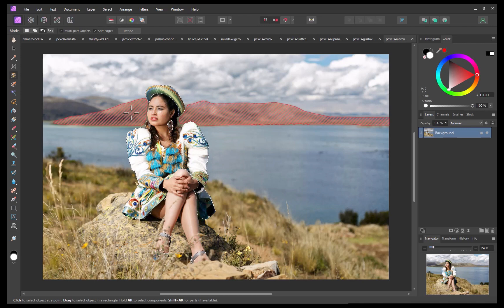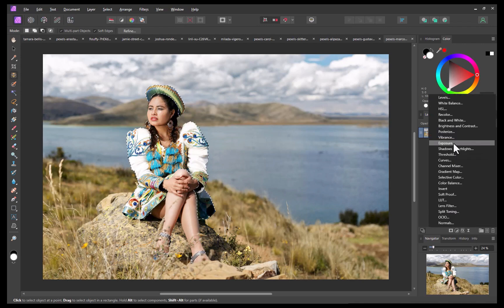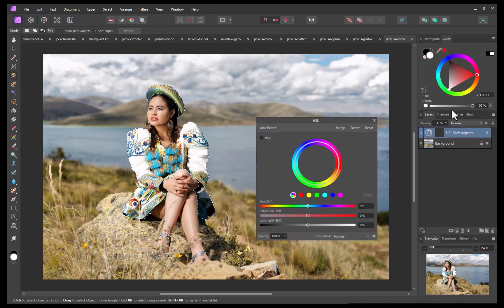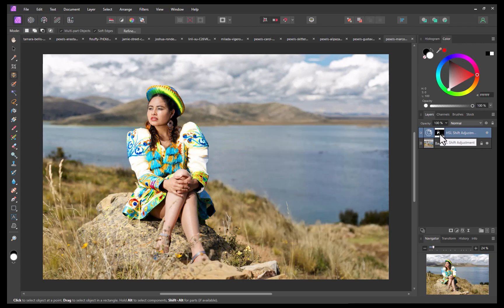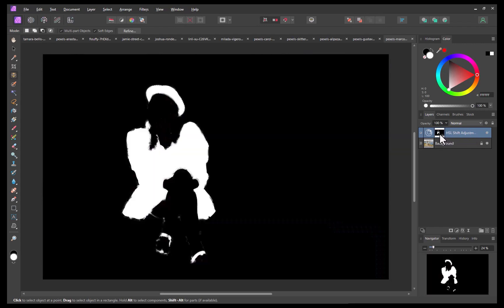I'll increase the saturation. As you can see, only the outfit is being affected by the saturation adjustment. To visually inspect the mask, you can alt-click on the thumbnail. And as you can see, the mask is looking pretty good, all done via subtraction rather than addition.